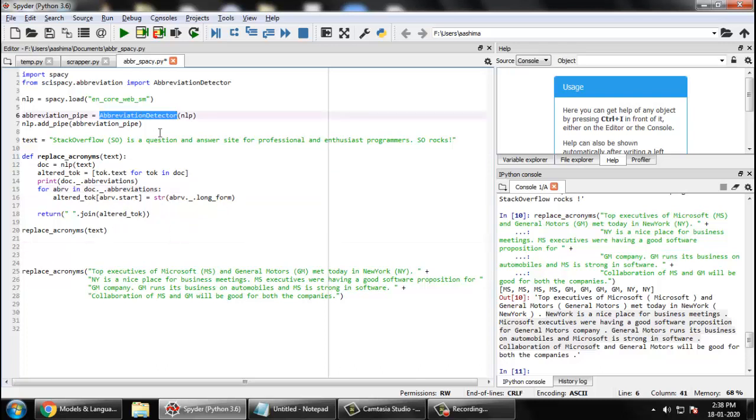This is a very simple solution, simple package. I thought of sharing it with you because I found it useful. And when you are working in the NLP field, this is one of the problems you may have to, you will encounter sometime. So I hope this will be useful to you. Thanks for watching.